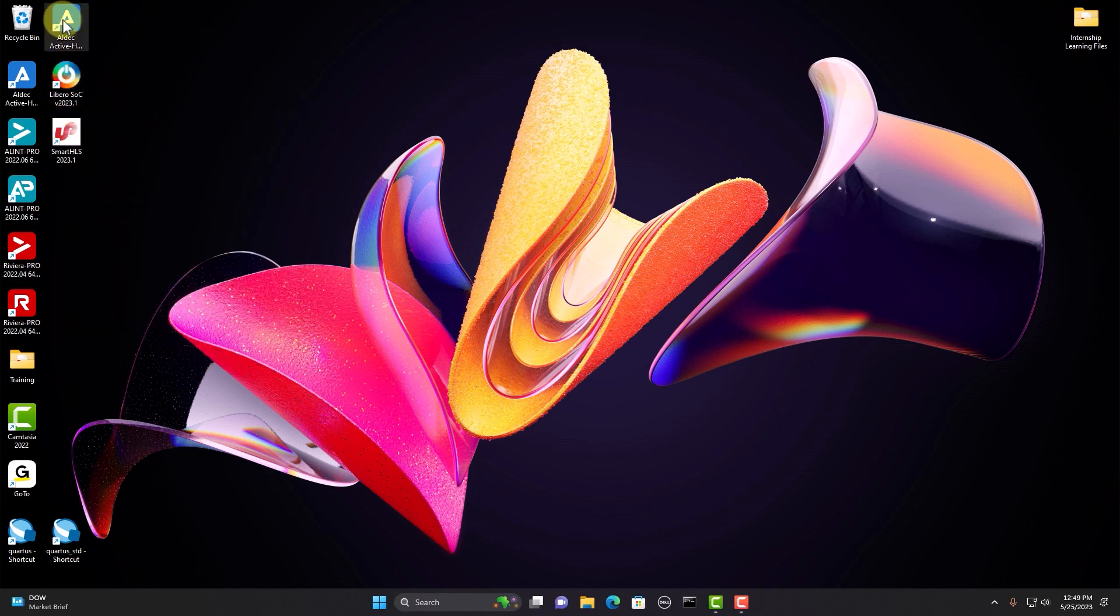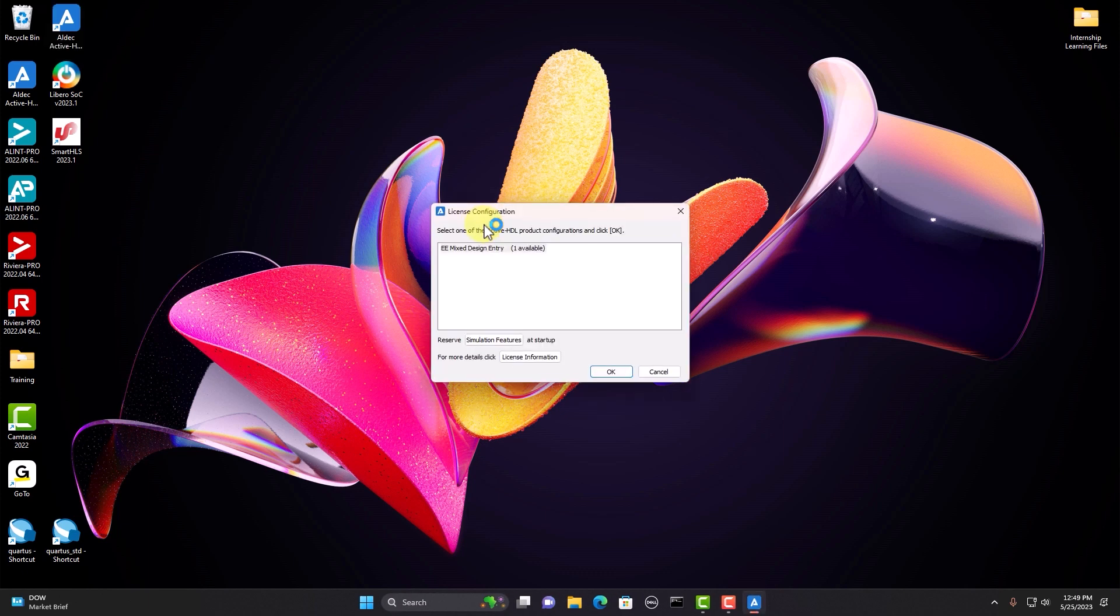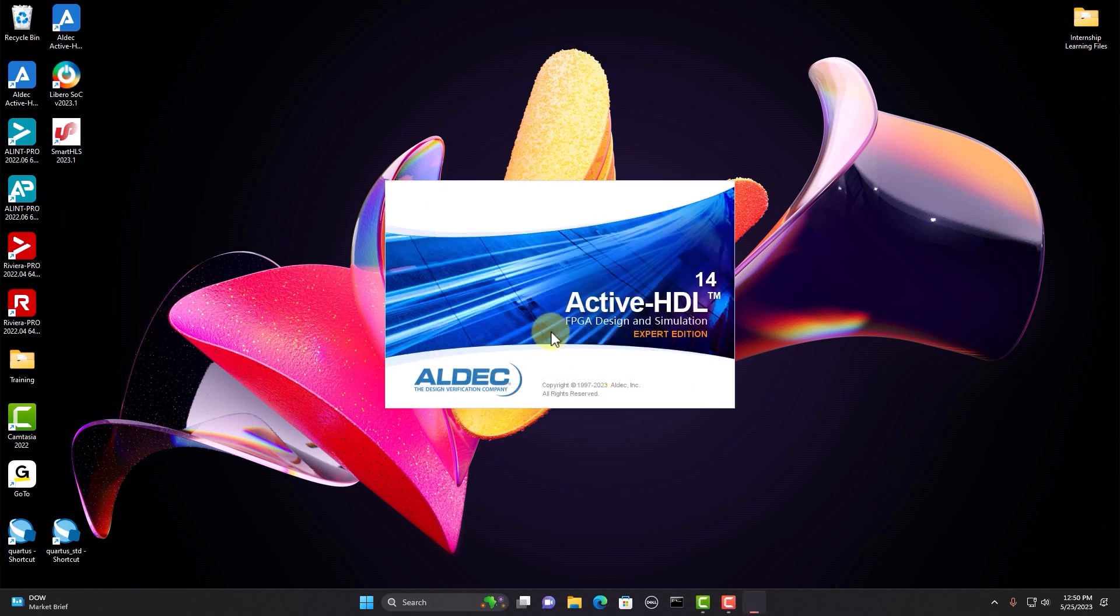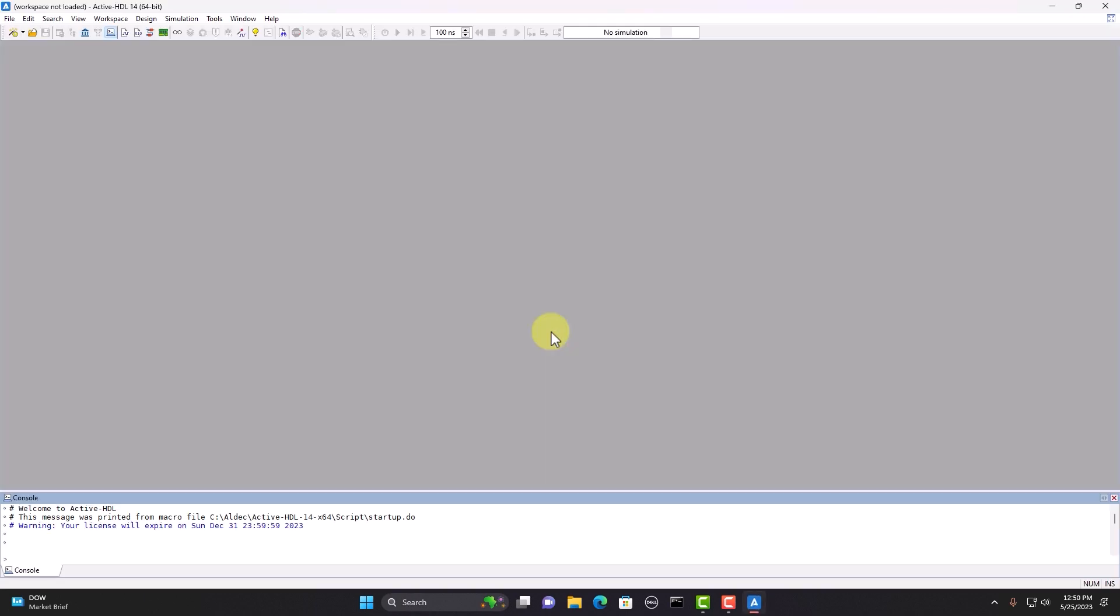Now I'm going to try and launch active HDL. And success! I was able to access the remote license. If launching active HDL or any other aldec product isn't successful, make sure to check on your end that you're connected to the same network as the host computer. And if that doesn't fix the problem, check with your IT person or team to have them restart the license server or troubleshoot any issues.